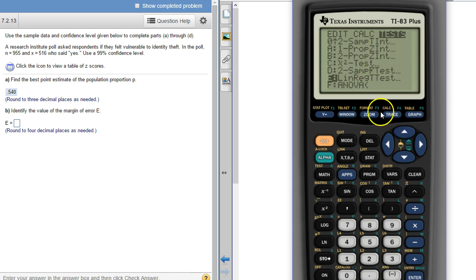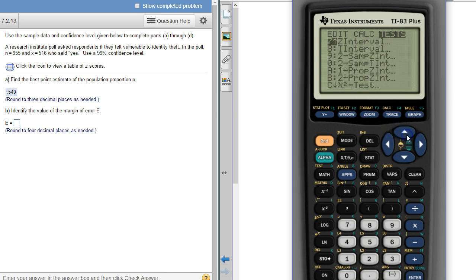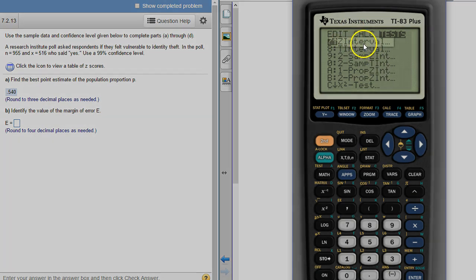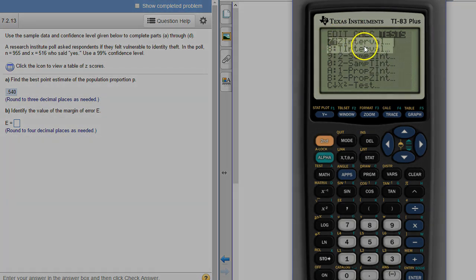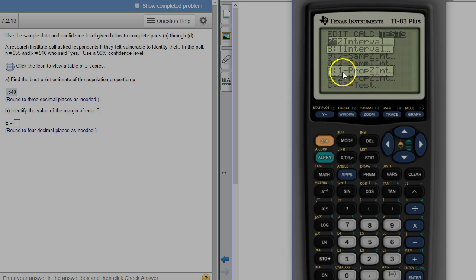And then up here at the top they're called intervals. So in this chapter you'll use the interval one prop z interval.